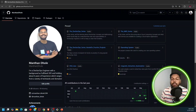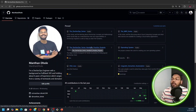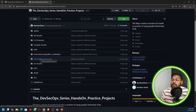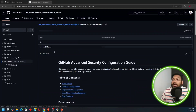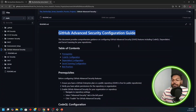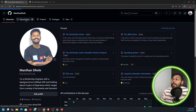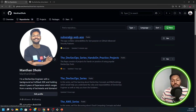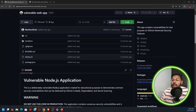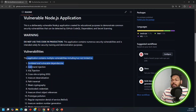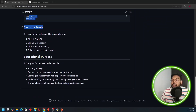I have uploaded a sample vulnerable project in the repository. Let's go to the GitHub Advanced Security tab in the docs, where you can find the GitHub Advanced Security configuration guide - how to enable all these advanced security features for your repositories. We have a vulnerable web app - a Node.js application. Do not use this particular code in production because it has intentional vulnerabilities.